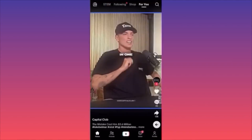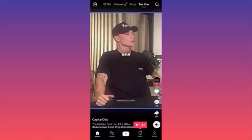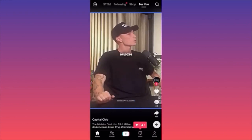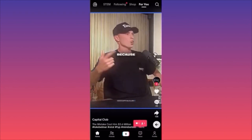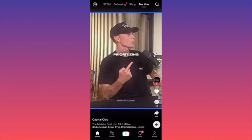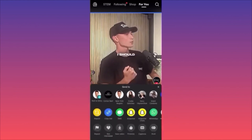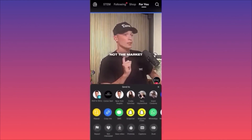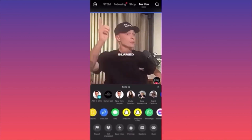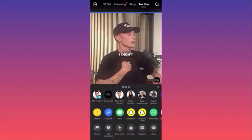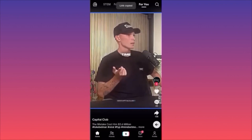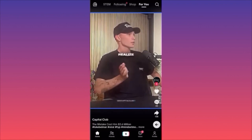To download a TikTok video, click the arrow under the comment section. Three menus pop out. Click on the second one and then click the blue icon that says 'copy link.'